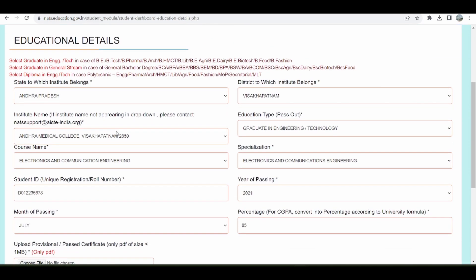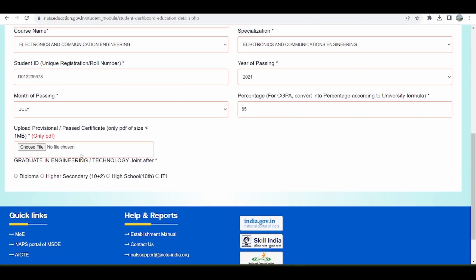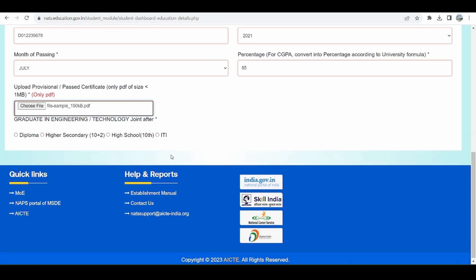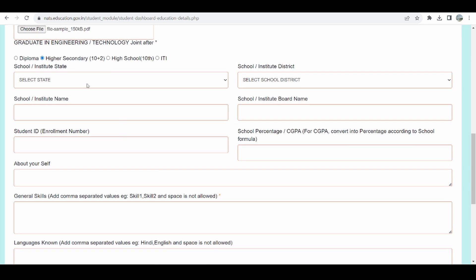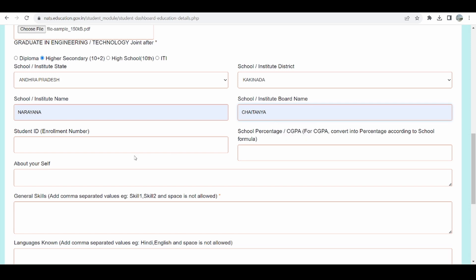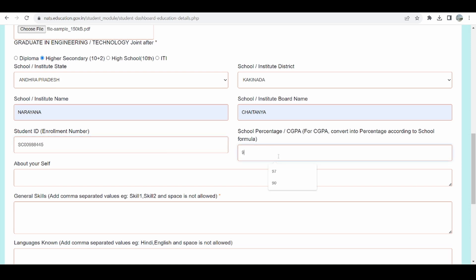Now the education details are also auto-filled from the registration page. I have to provide my provisional certificate, and indicate whether I have done a diploma, higher secondary education, high school education, or ITI before this graduation in engineering. I am going to select higher secondary education — I have done Plus 2. I can give the details of my school: my school is from Andhra Pradesh, let's say from Karimnagar, the school name is Narayana and the institute name is Chaitanya. My school enrollment ID is to be provided here, along with the percentage I secured in Plus 2.